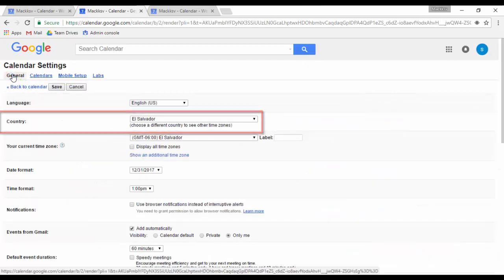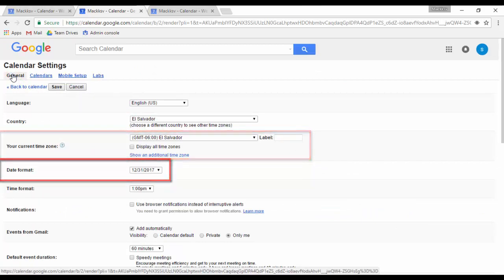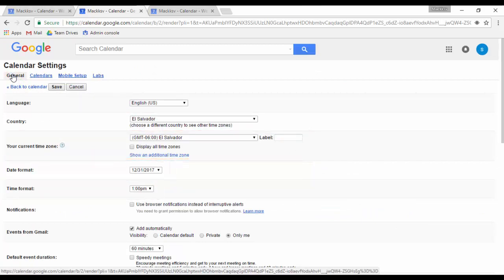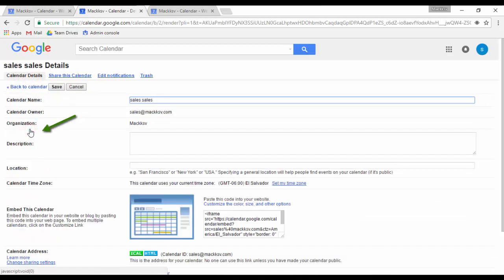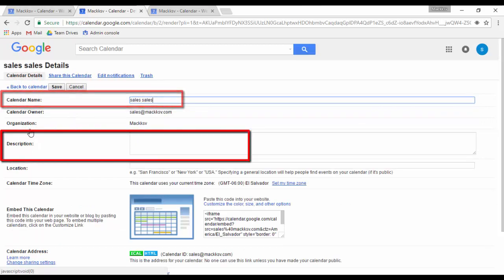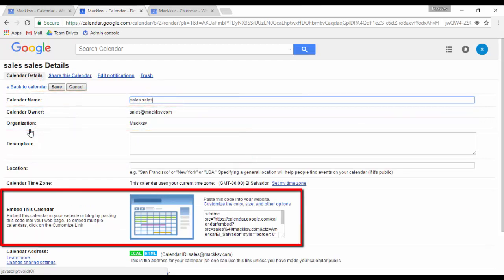Here you can set the country, time zone, date format, time format, etc. To check the settings of a specific calendar, click on calendar and click on the calendar you want to view the settings. You will be able to rename it, add a description, get the code to embed the calendar in a website, etc.